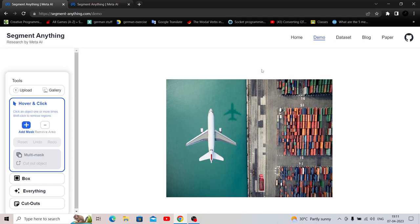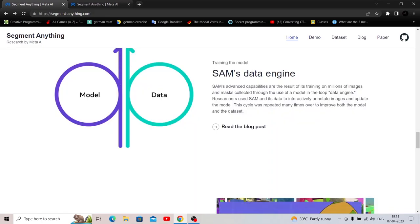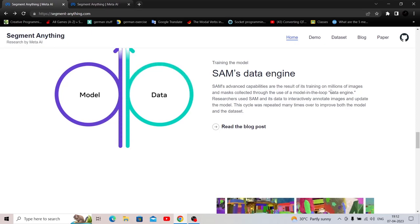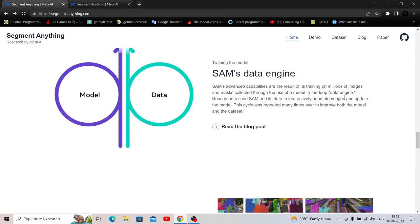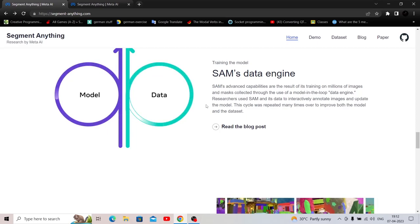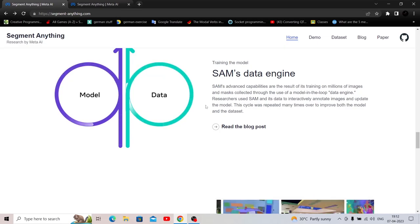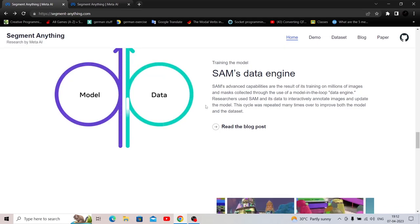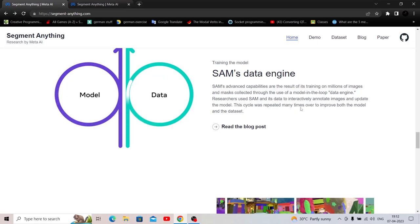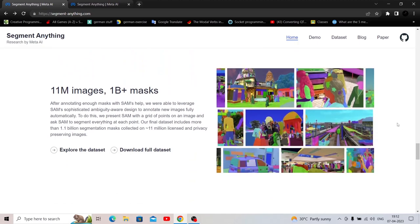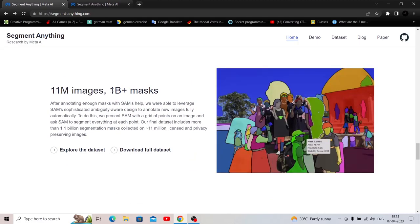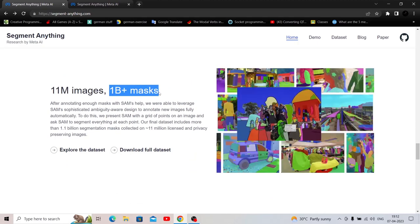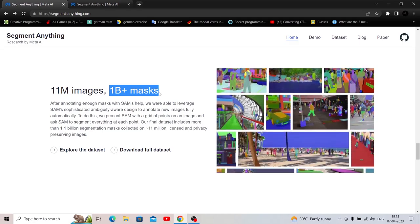The next thing we'll be doing is using our own custom image because these will already be part of the data set for training the model. SAM's data engine is a result of its training on millions of images and masks collected through the model in the loop data engine. The researchers used SAM and its data to interactively annotate images and update the model. This cycle was repeated many times to improve both the model and the data set. And wow, 11 million images, 1 billion plus masks.